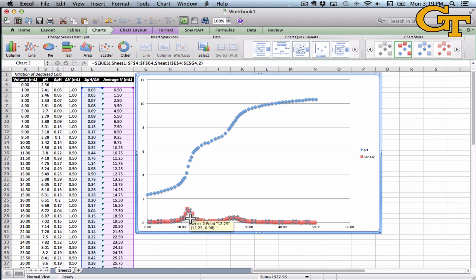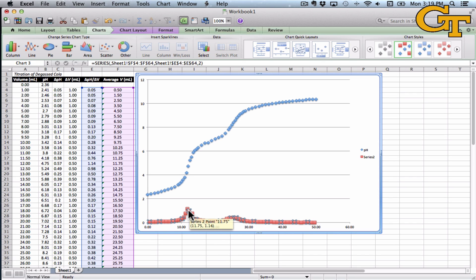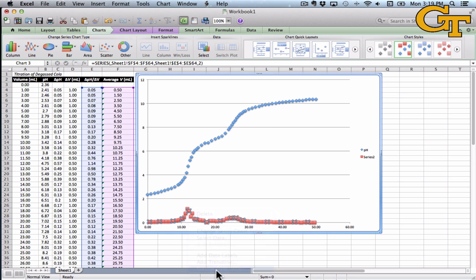So to do this, select the new data series by left-clicking. Right-click it. Go to Format Data Series.